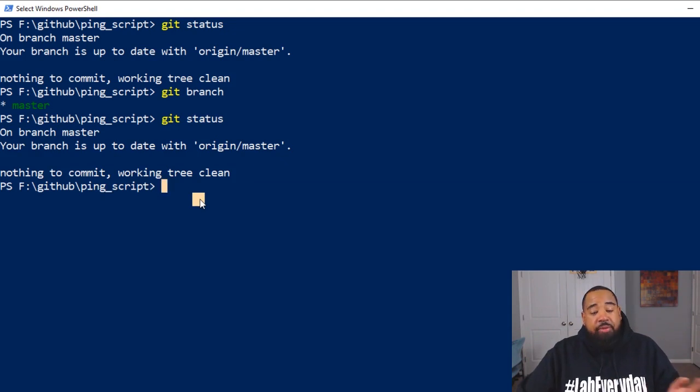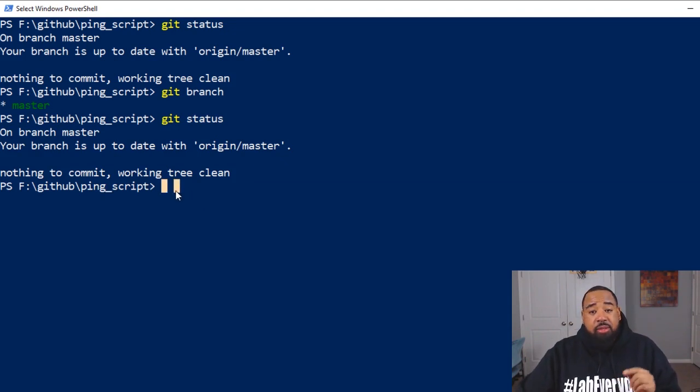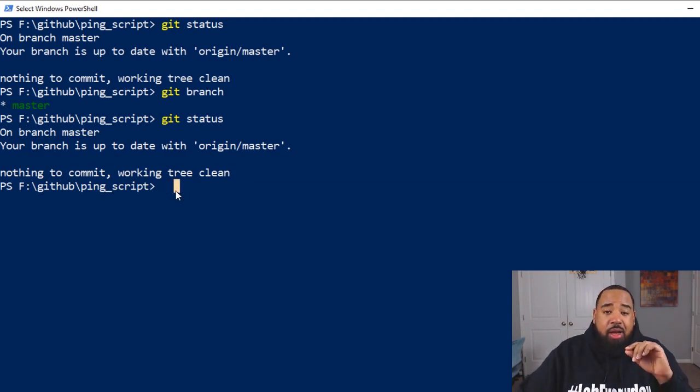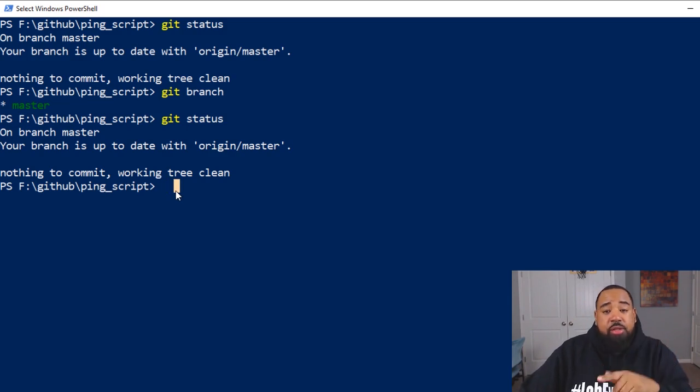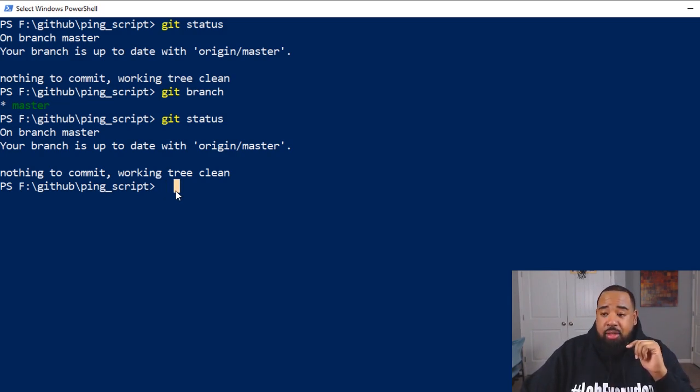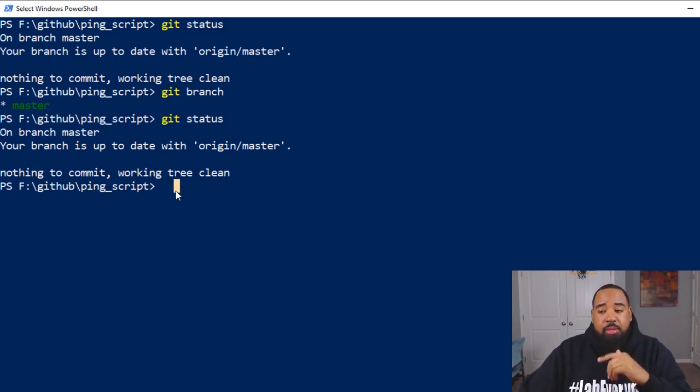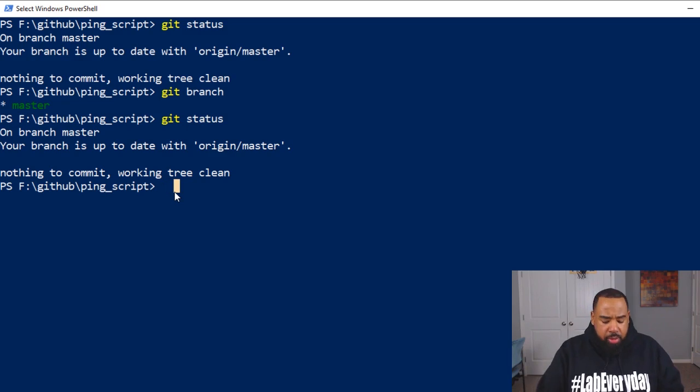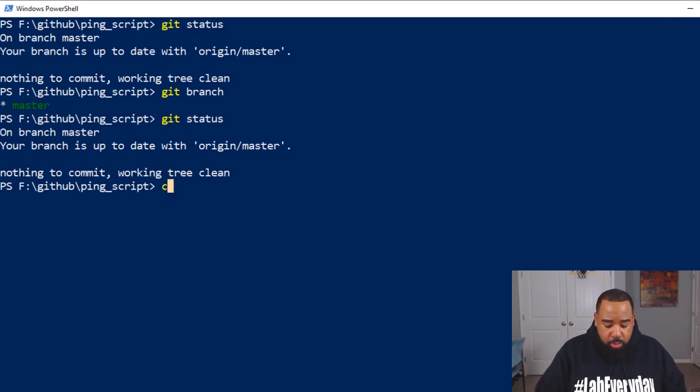We're going to open up VS code. And then we're going to modify a couple of files. And you'll see these changes here in GitHub. So let's go in here and do a code dot.